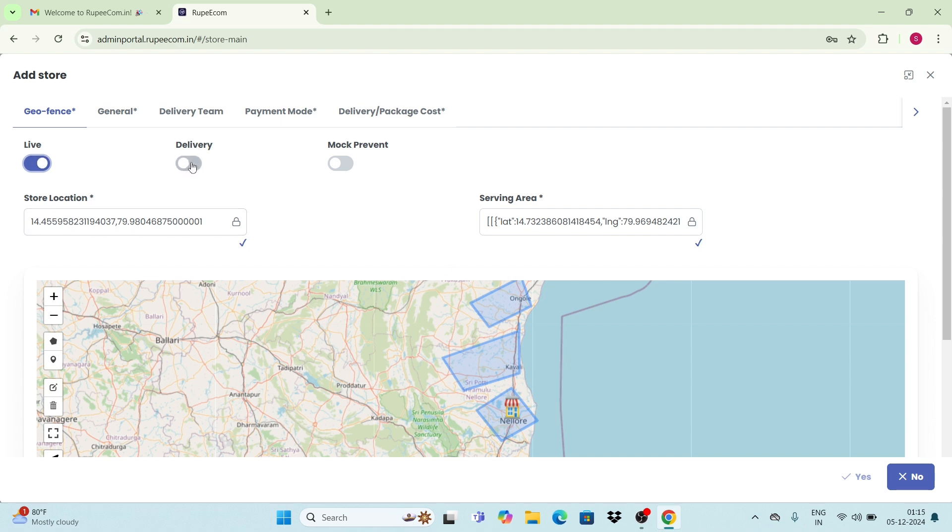Next we have the delivery option. By enabling this, your order will only be delivered to these specific areas which you have selected in the map pointing.